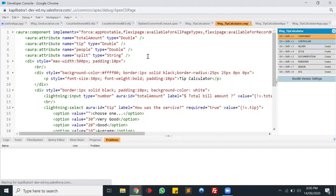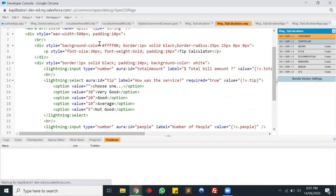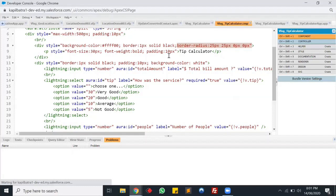Underneath the attributes I have designed my calculator using basic custom HTML. In the main div tag I have given a maximum width to limit the screen, changed the background color, added a border, and given a border radius for the top-left and top-right border of the calculator's heading. The heading is in a paragraph tag with a font size of 30 pixels, bold font weight, and 10 pixels of padding.